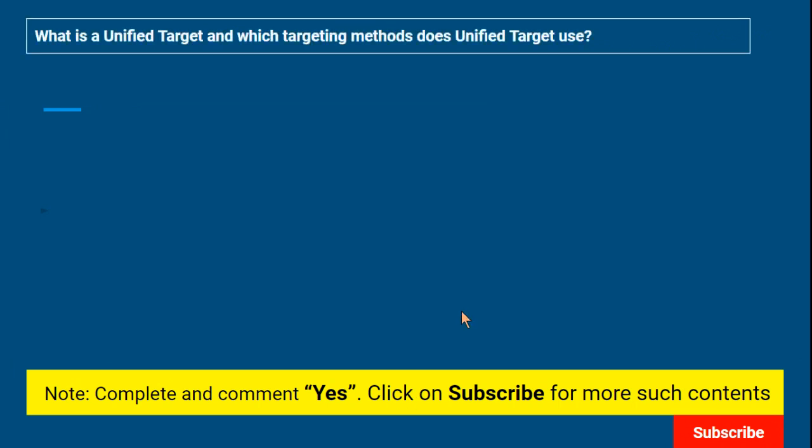So, with that, let's understand what is the question for today. In the interview, the interviewer asks: 'Hey, tell me — what is a unified target? Do you know anything about it? And which targeting methods does unified target use?' The moment you hear 'unified target,' you might think you've never heard about it — and that's where things may go wrong. I must tell you, you should watch this video. I'm also hoping you've already watched the previous video about classic design experience and modern design experience.